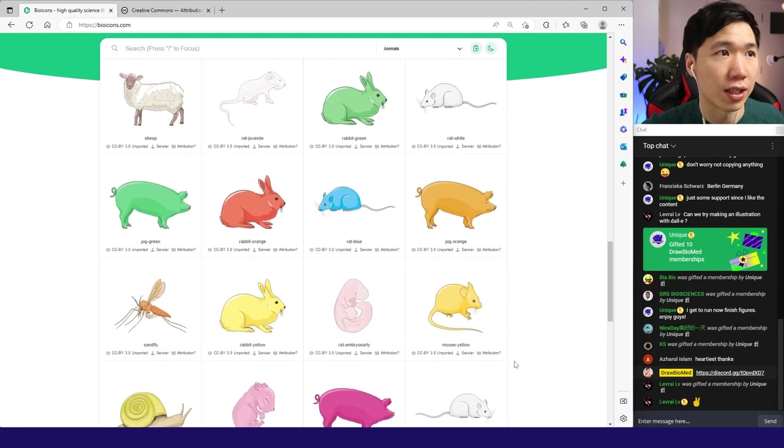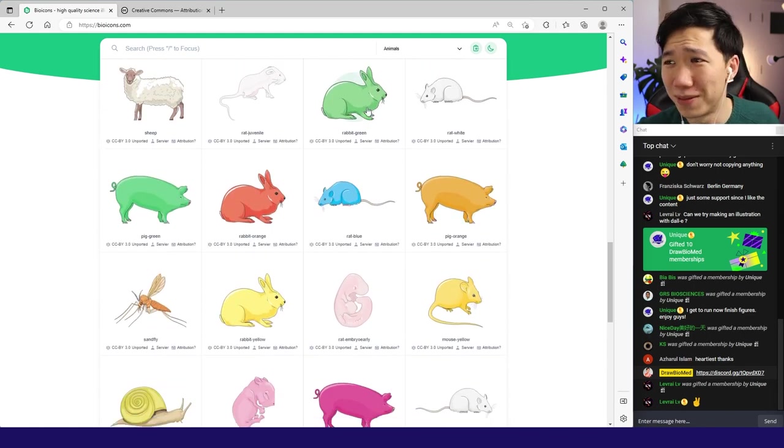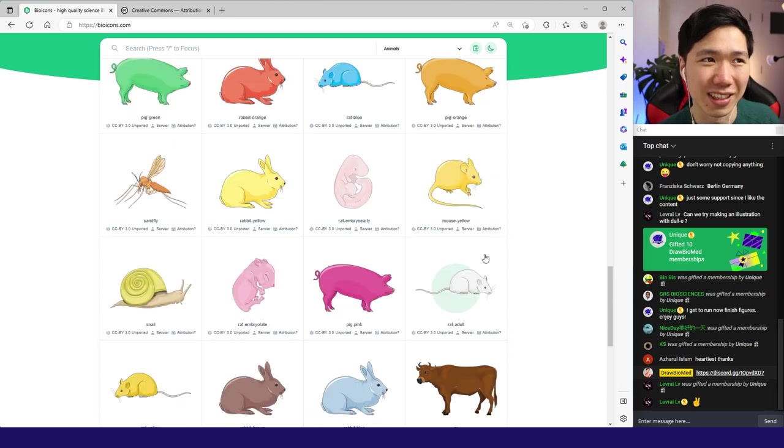Somehow they have different colors of rabbits and pigs. I think it's a really nice treat. Also phages.